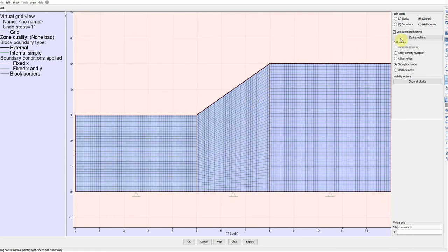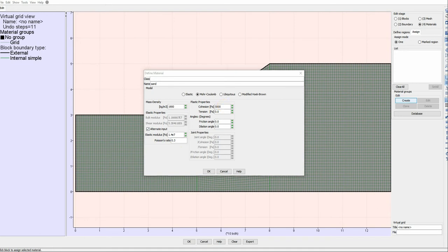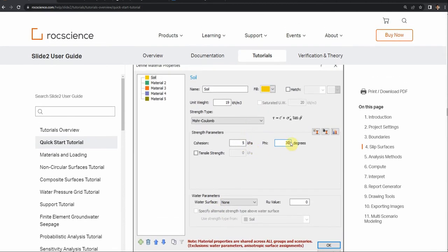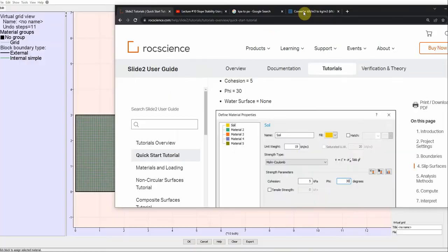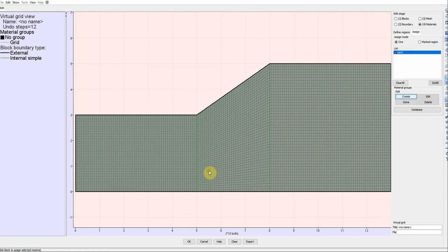Now we define the material property. Click on Material, then Create, and name this 'sand.' Define the density and stiffness parameters — you must define stiffness, unlike limit equilibrium where you only need friction angle and cohesion. Set cohesion to 5000 Pa. From the example: cohesion is 5 kPa, friction angle is 30 degrees, and unit weight is 19 kN/m³. Be careful about units. Set friction angle to 30 and click OK.